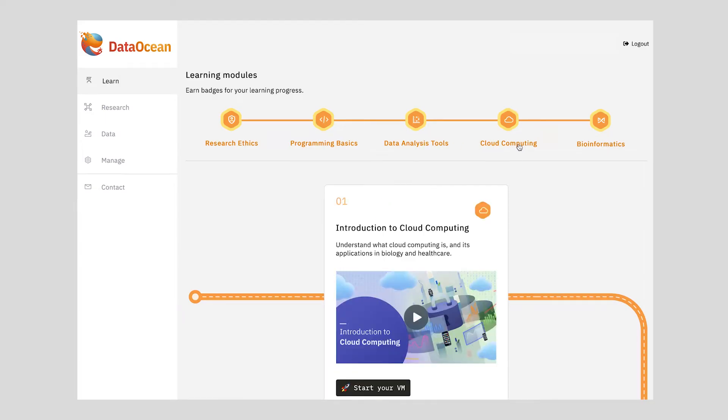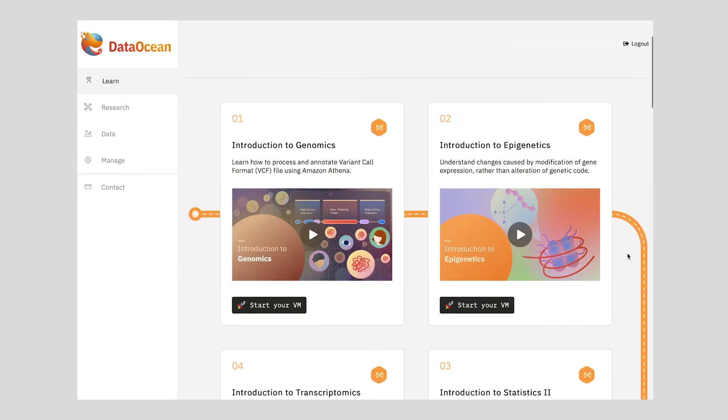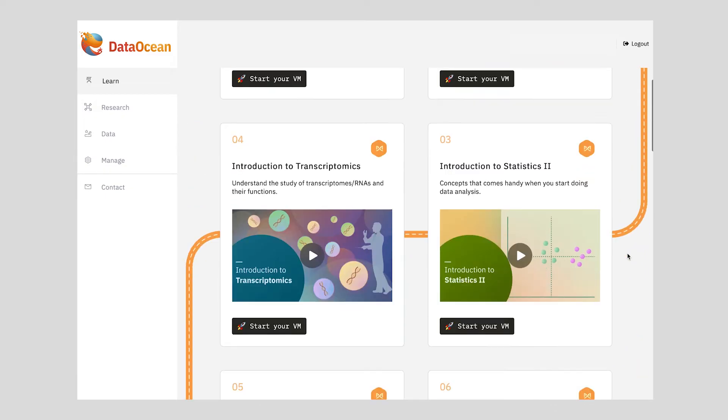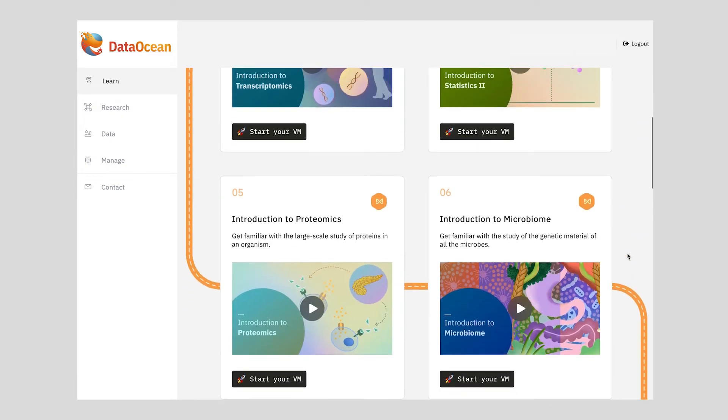And cloud computing before getting into advanced topics in precision medicine such as genomics, transcriptomics, proteomics, and wearable data.